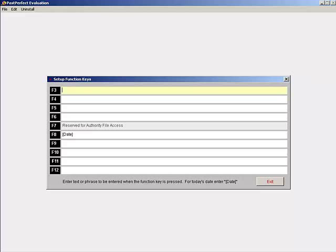Let's say you are about to enter a group of 15 photographs into Past Perfect and want to give each photo its own catalog record. For each of the 15 records, you want to include information in the copyrights field.